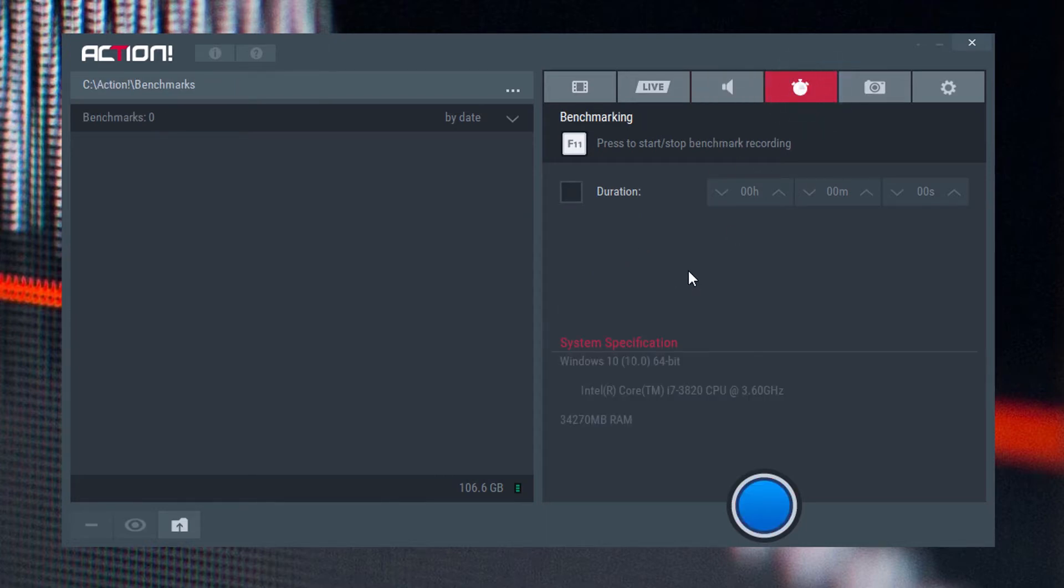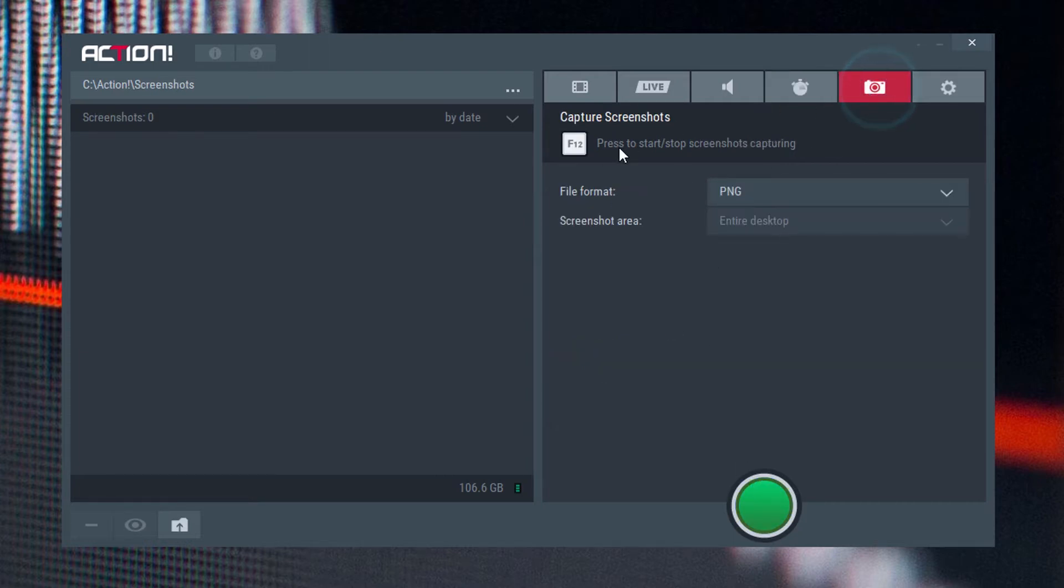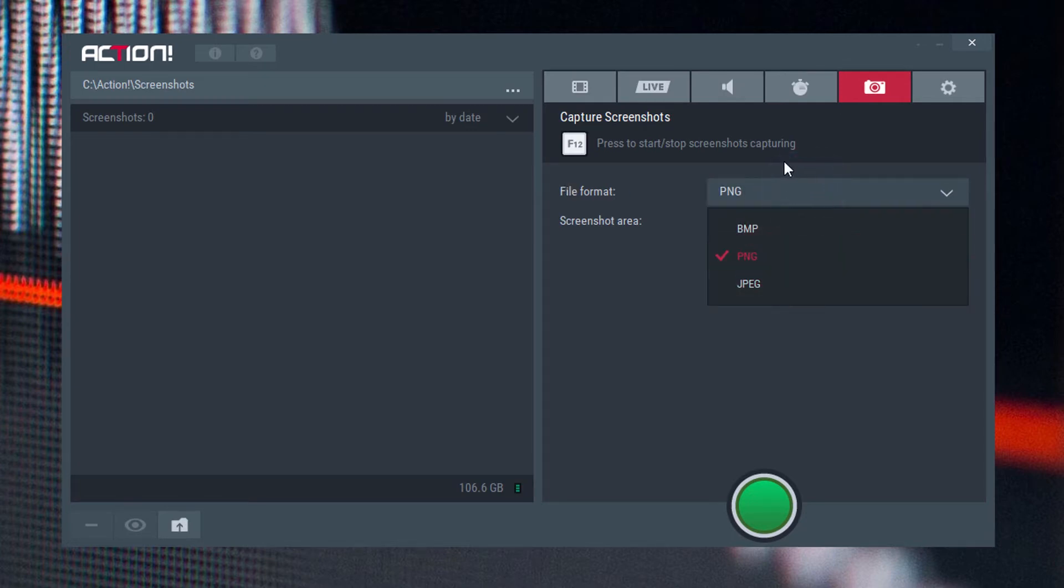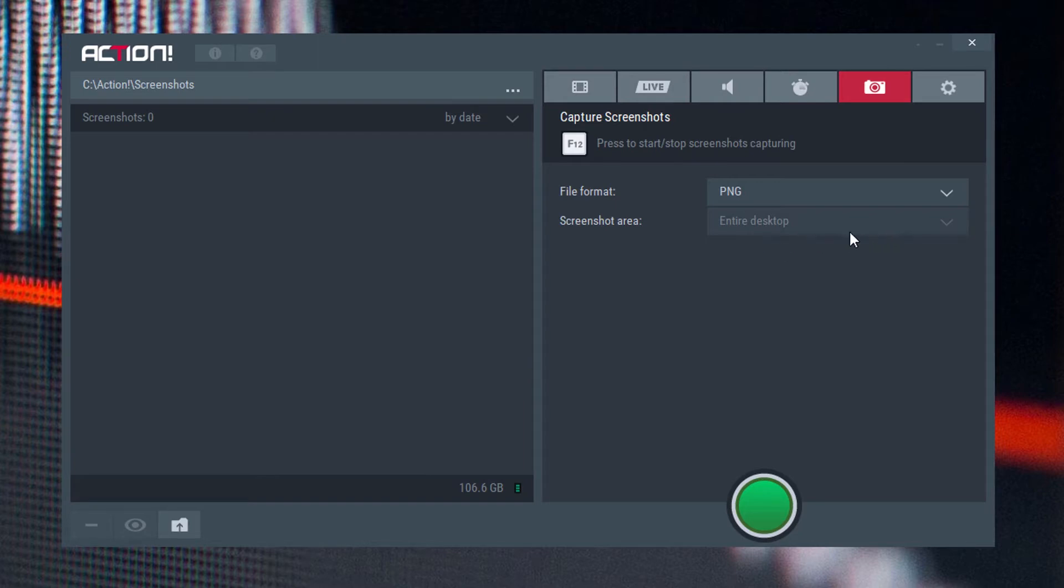You've got a dedicated benchmarking section, which sort of looks at your system specification and you can run benchmarking on this too. Screen capture, simple but effective. PNG, bitmap, or JPEG. Inside desktop or not. I mean, it's up to you. It depends what mode you're in.